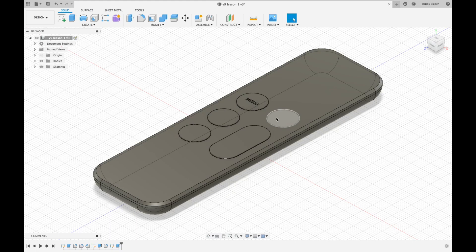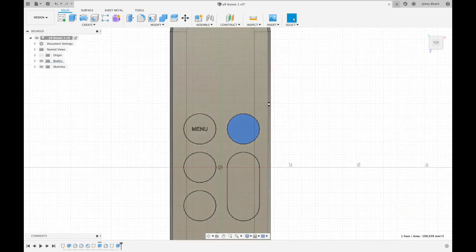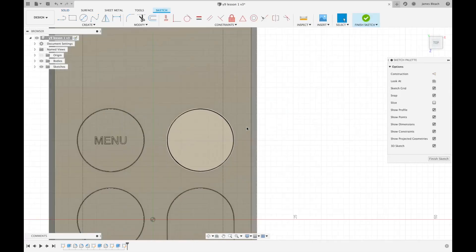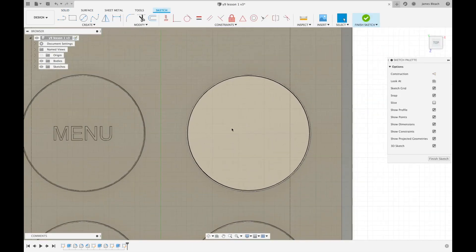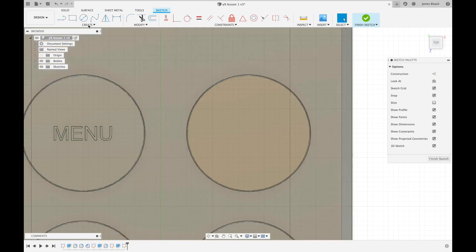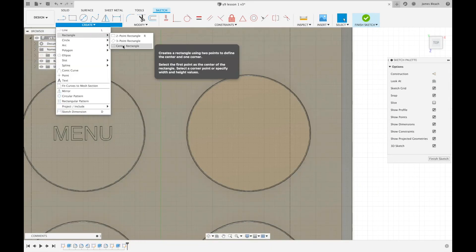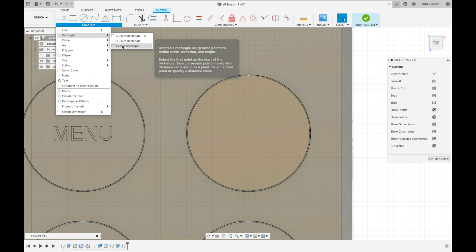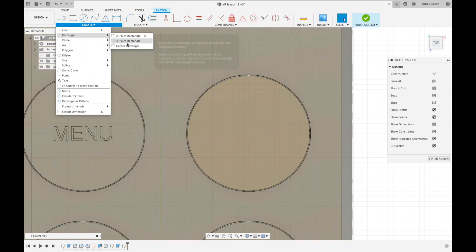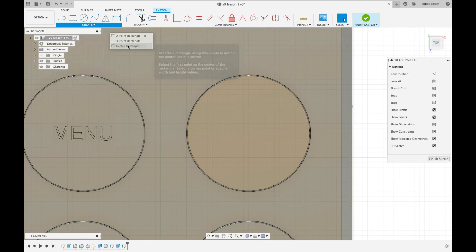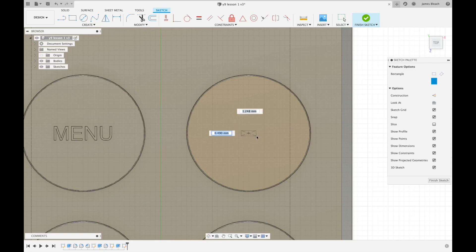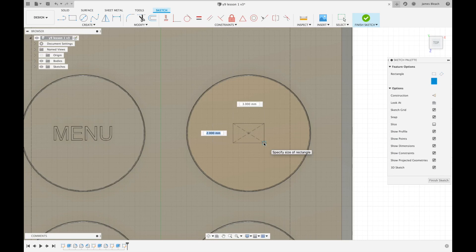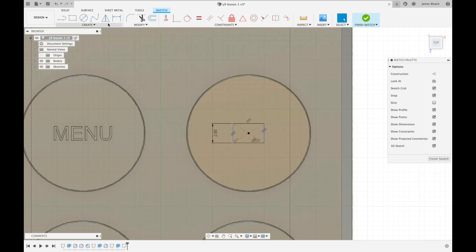I'm going to go back to the home view and choose button number two. I'm going to click on create sketch and zoom in. This one is a small TV screen, so I'm going to click on create rectangle and center rectangle. It's important that you click on this one rather than the logo because we don't want a two-point rectangle. The center rectangle will allow us to hover near the center of the circle, click, and drag a screen. We're going to do 2 by 3 millimeters and press enter.